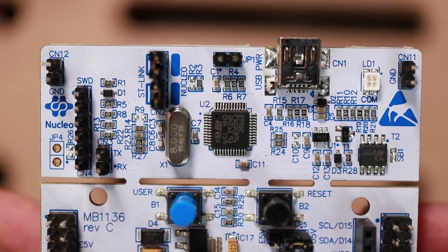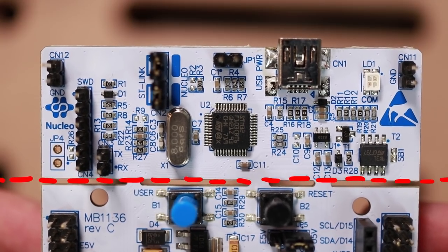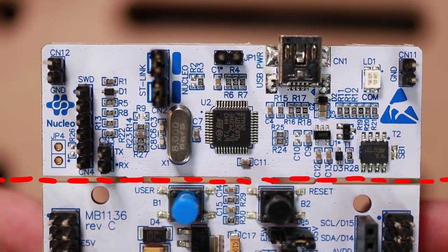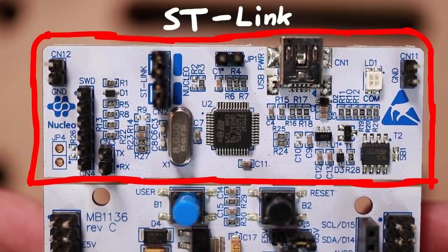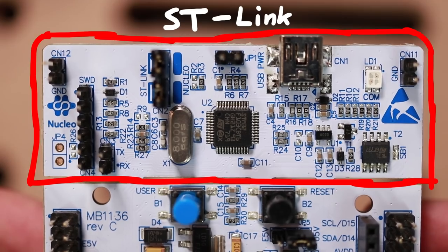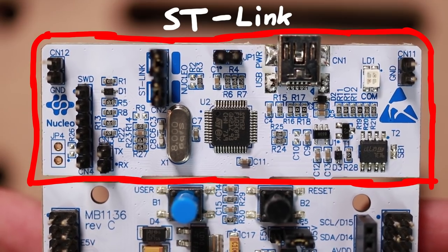See this gap here? They are here because you could even just break it off. That part basically is the ST-Link component.